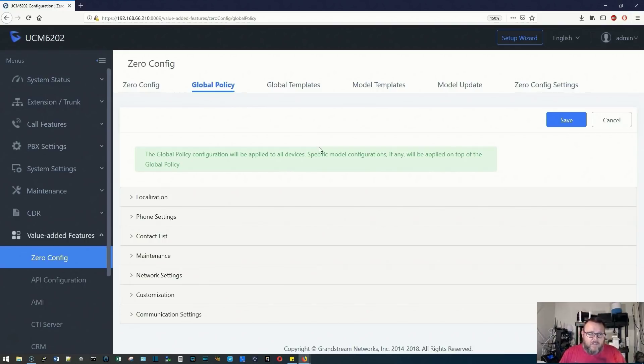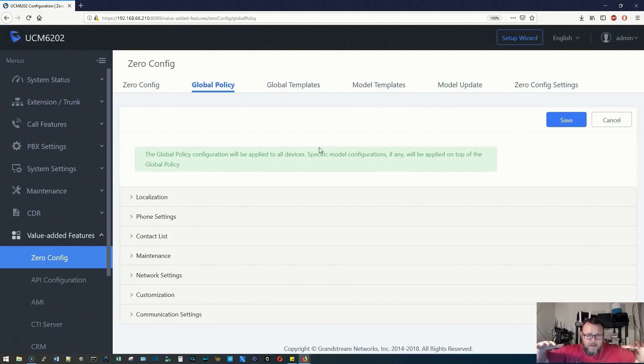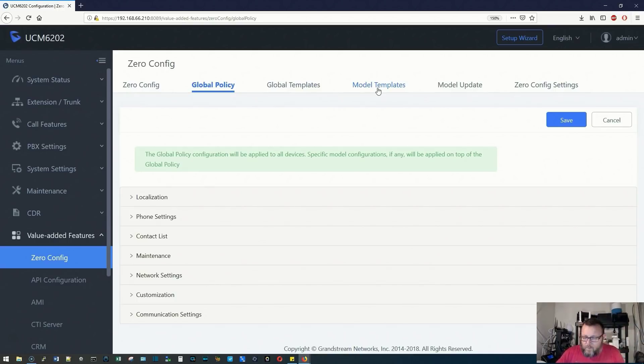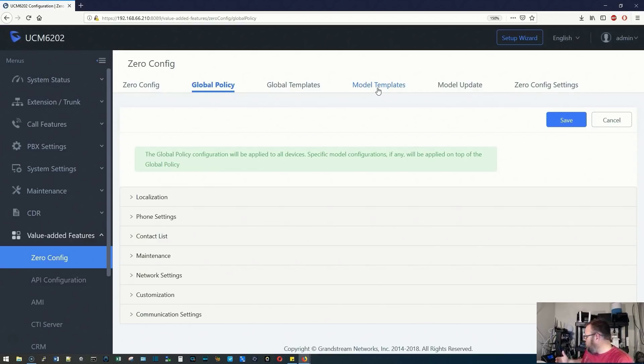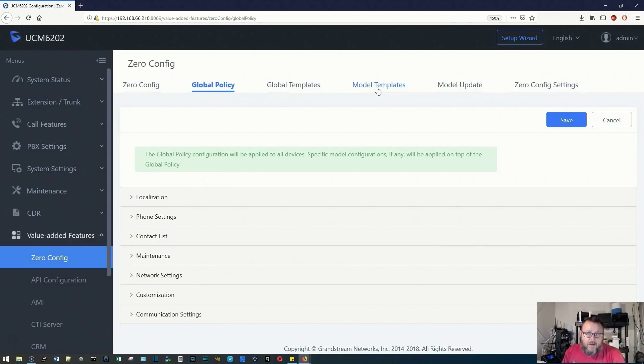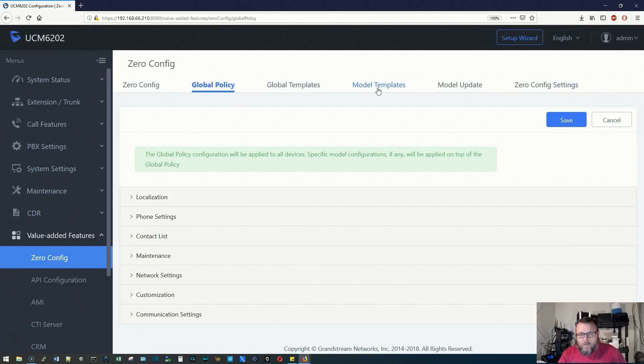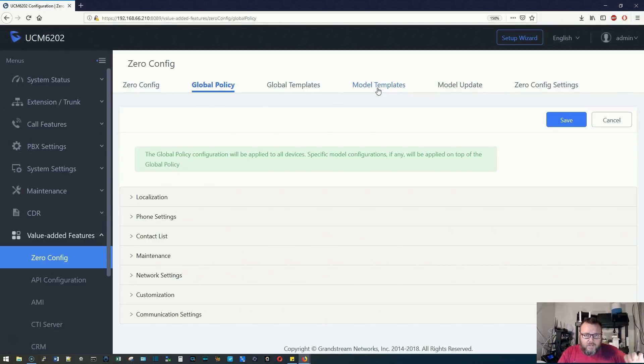How this works is you've got your global policy at the bottom. It is the main policy, then global templates and model templates build on top of that so we can start changing things. If I'm not running all GXP 2170s, which is what we've got back here, we could have templates for our 2130s or any of the other models and do specific things with them.